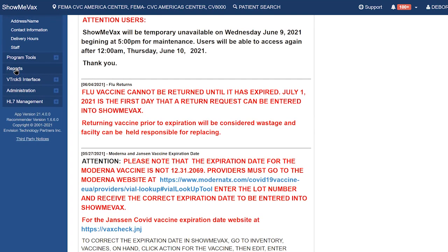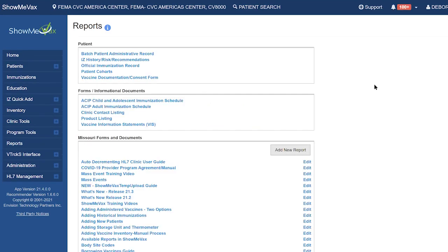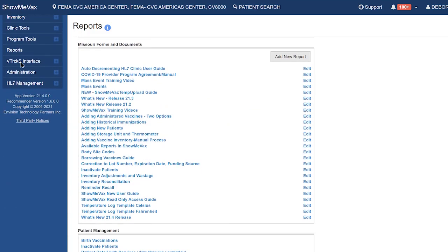Under Clinic Tools, you've got your storage units. Managed Assets is where you add a new unit or thermometer. For clinic information updates such as address, contact information, delivery hours, or adding and removing staff, you can update those functions right here. Under Reports, there is a large number of reports providers can access depending on access level. The Forms and Informational section includes links to vaccine information statements — VISs — that take you directly to the CDC website, as well as Missouri forms, user guides, and training videos linked to our YouTube page.